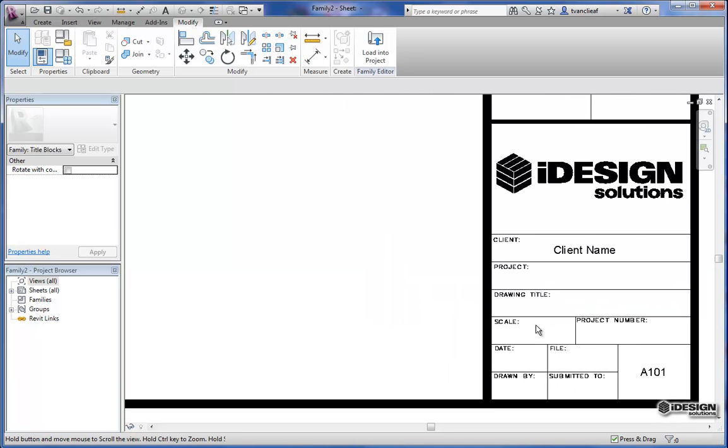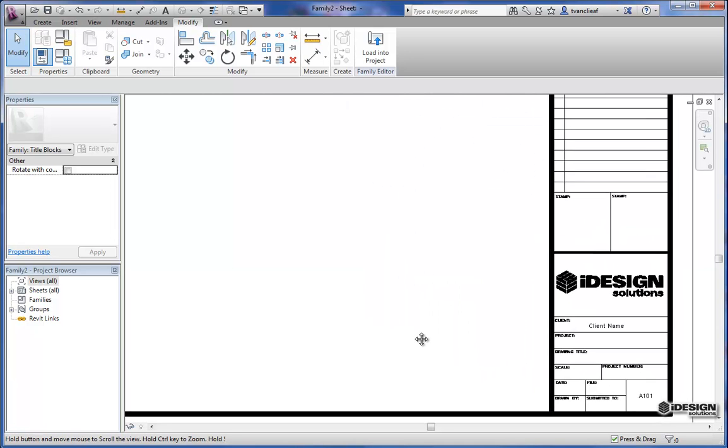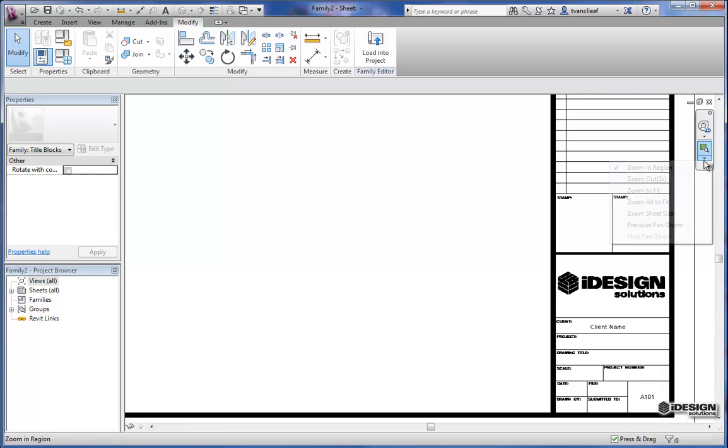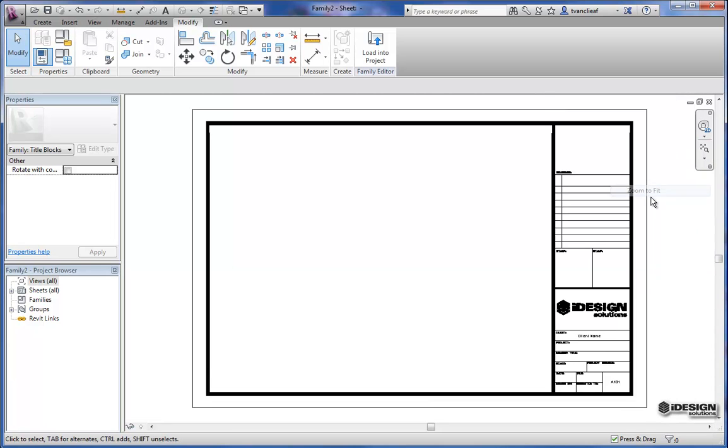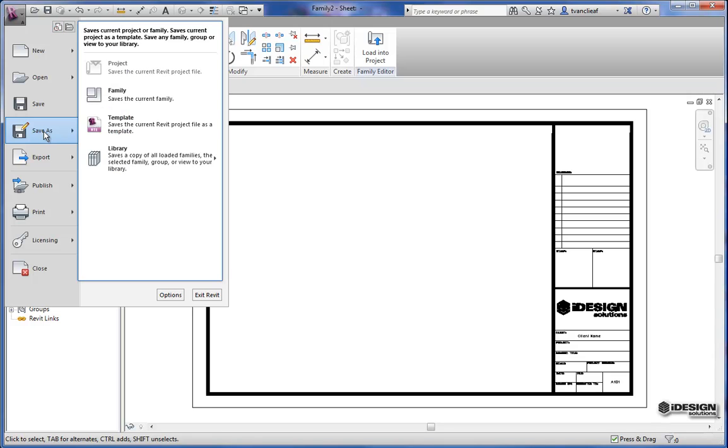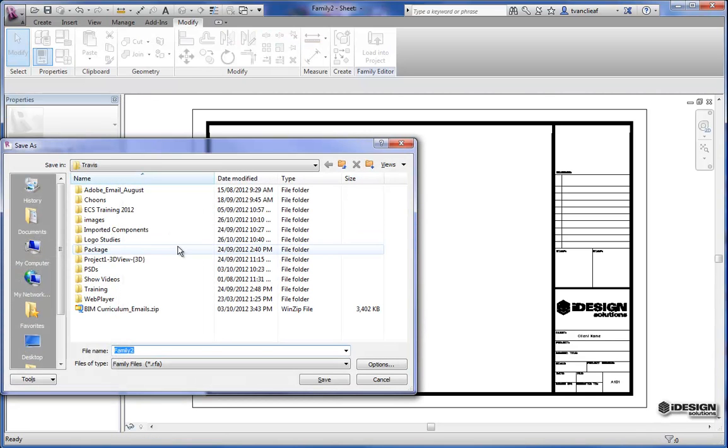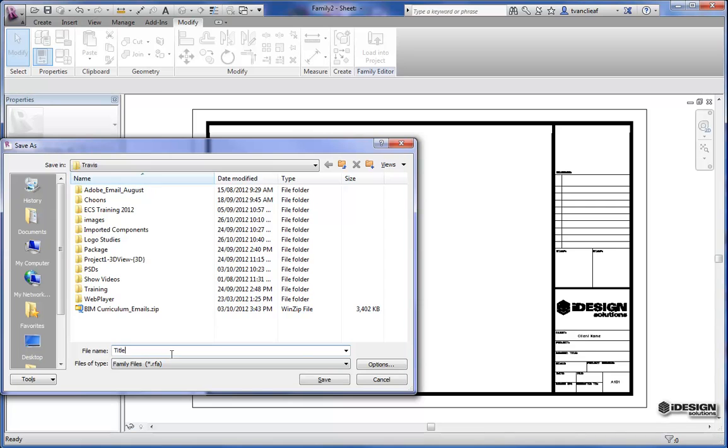Now when I've got that finished I'm just going to come up, I'll zoom out, zoom to fit. And then I'll come up to the application window and hit save as. And I want to change this to a family. And I'll just save this in my Travis folder. I'm going to call it title block iDesign.